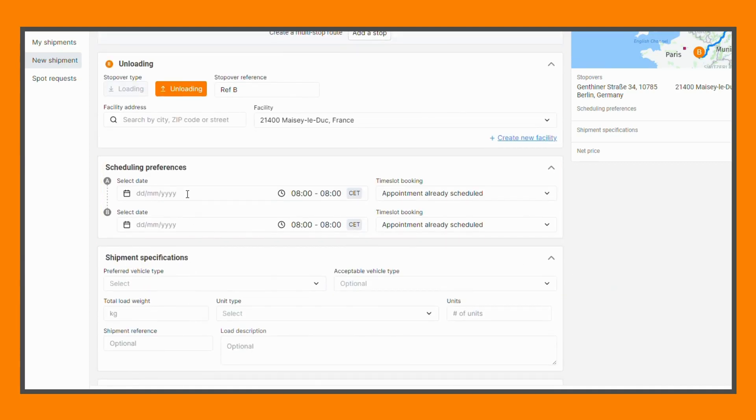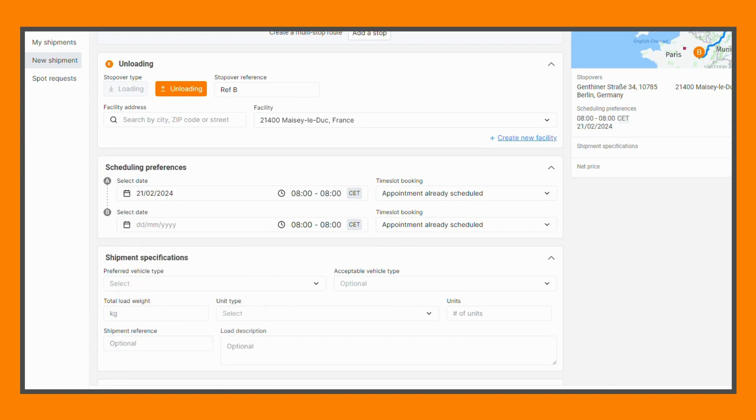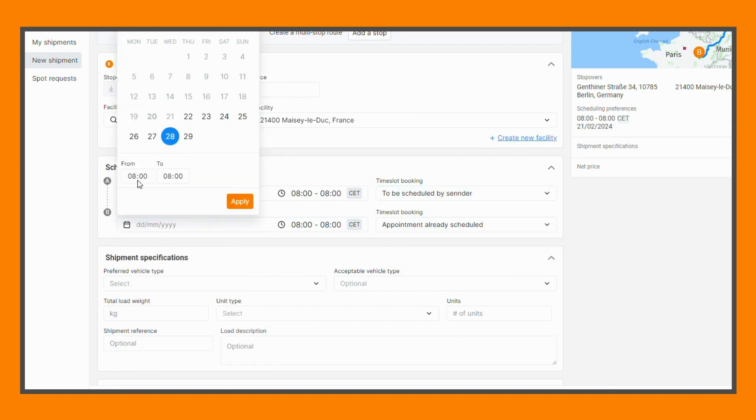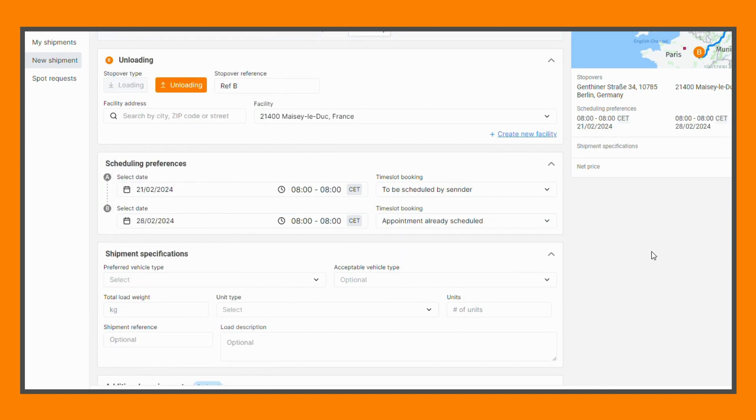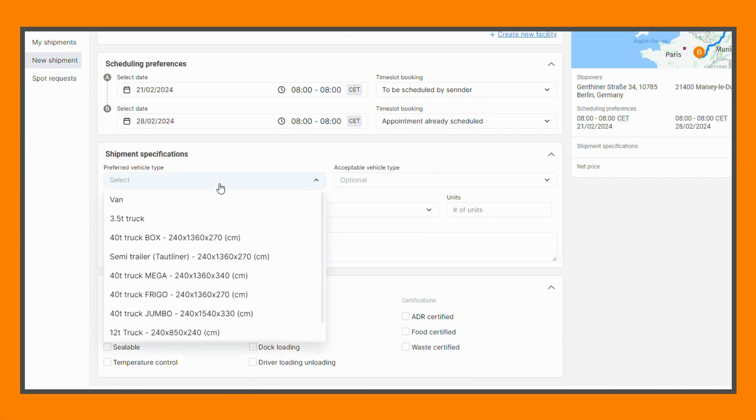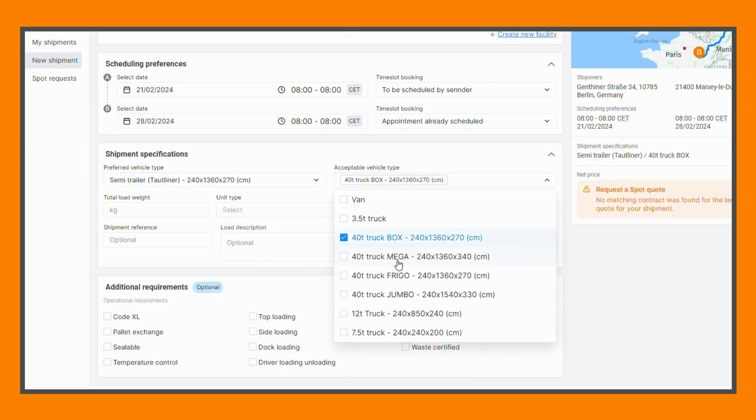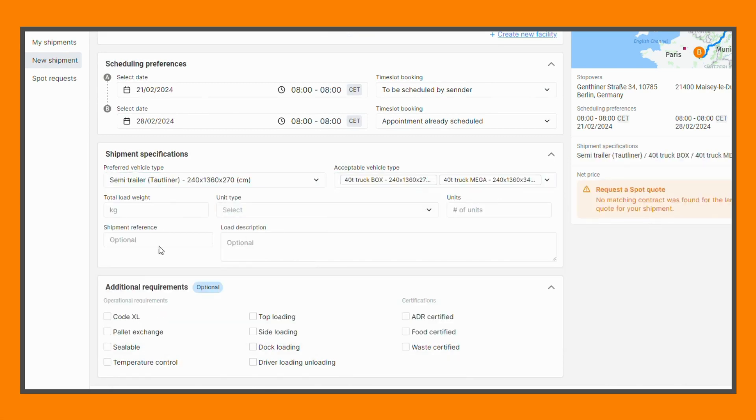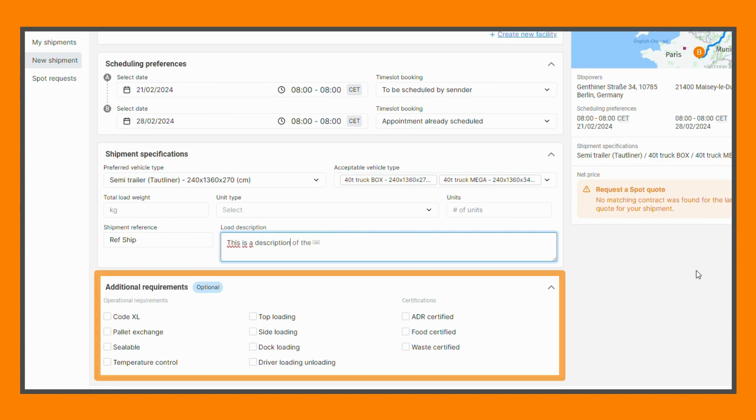Specify a preference for the time slot booking, define a preferred vehicle type, and if applicable, additional acceptable vehicle types. You can also add a shipment reference number and provide further details in the load description field.